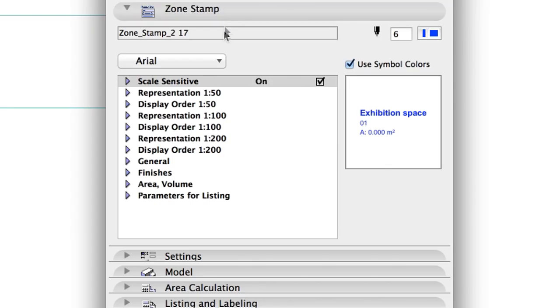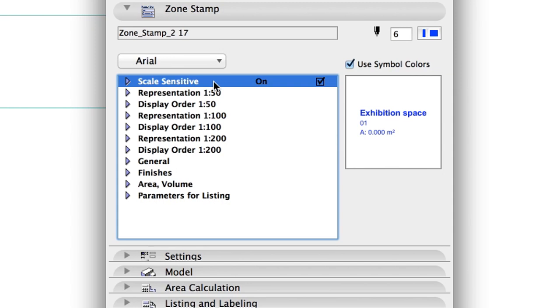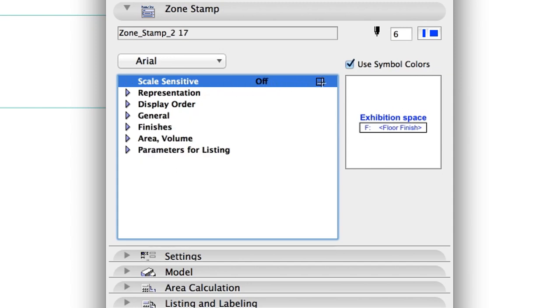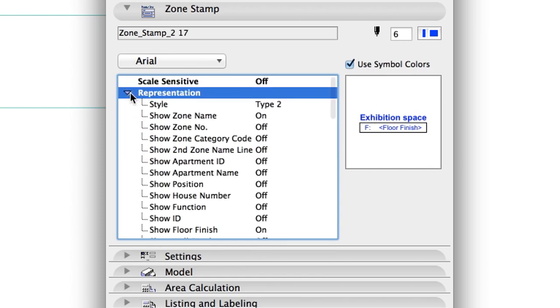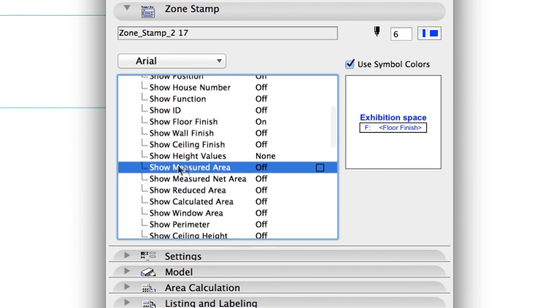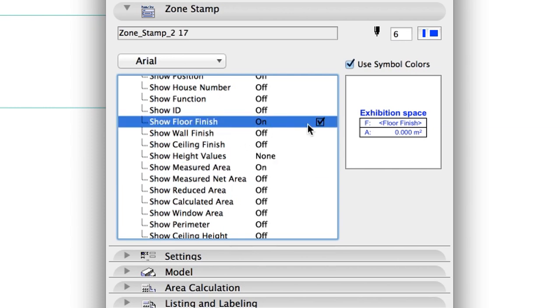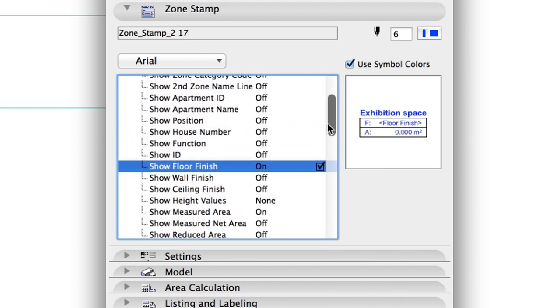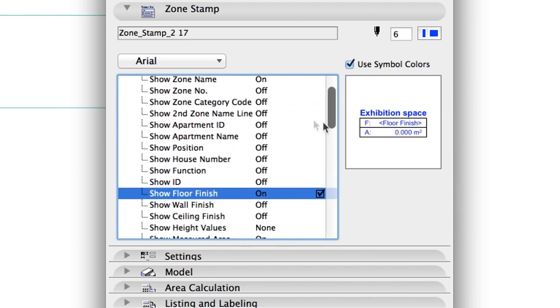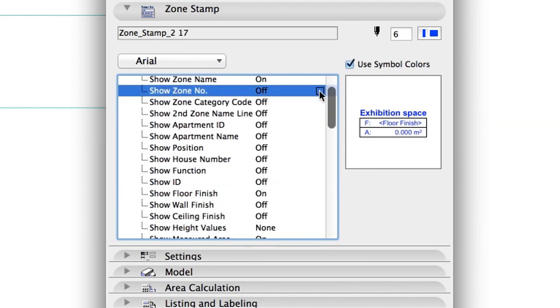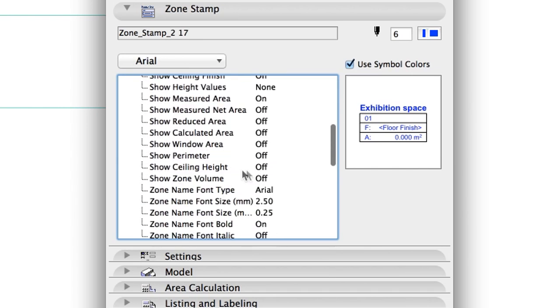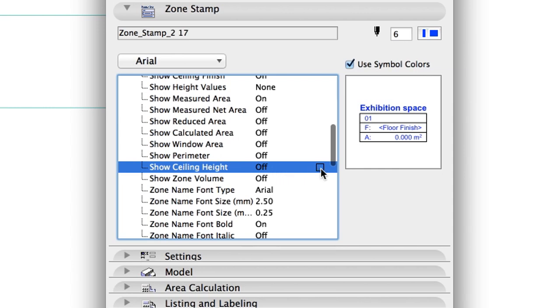Zone Stamp Panel. Scale Sensitive: Off. Representation Section. Show Measured Area: On. Show Floor Finish: On. Show Zone Number: On. Show Ceiling Height: On.